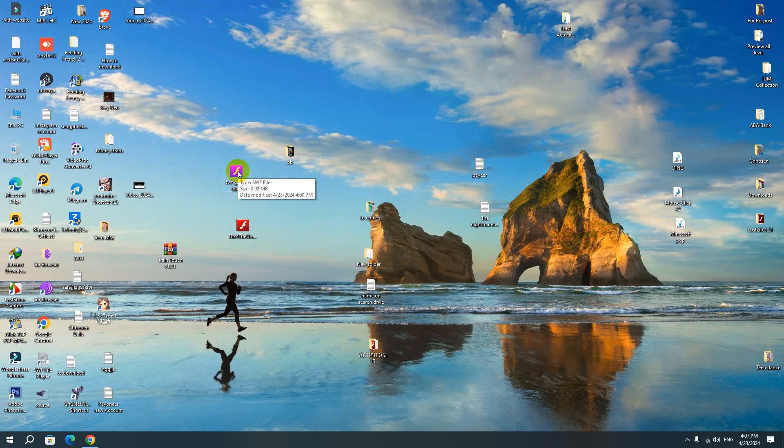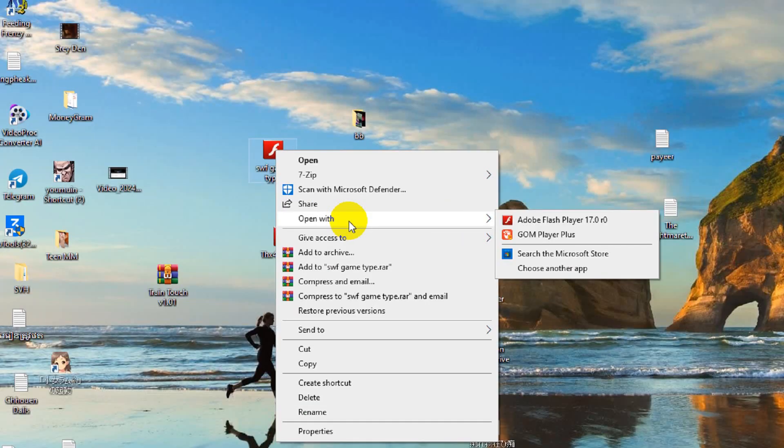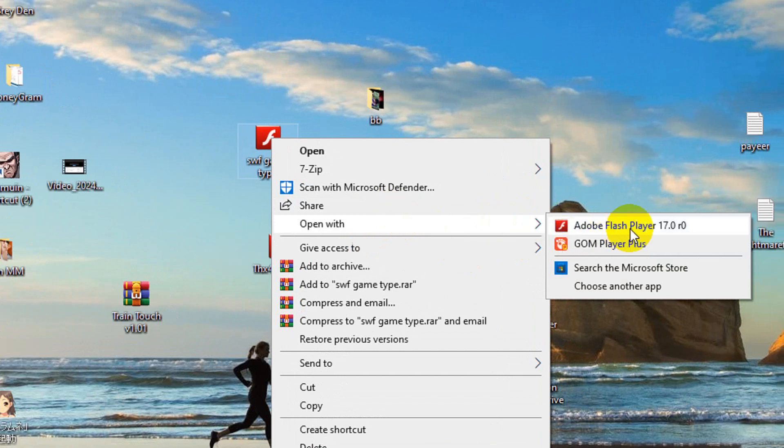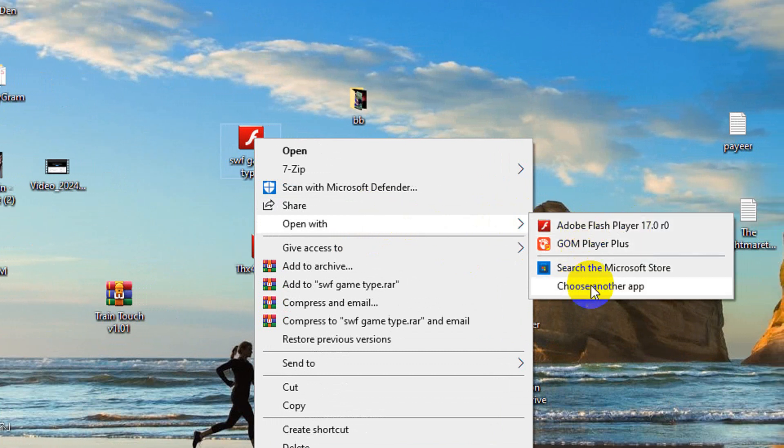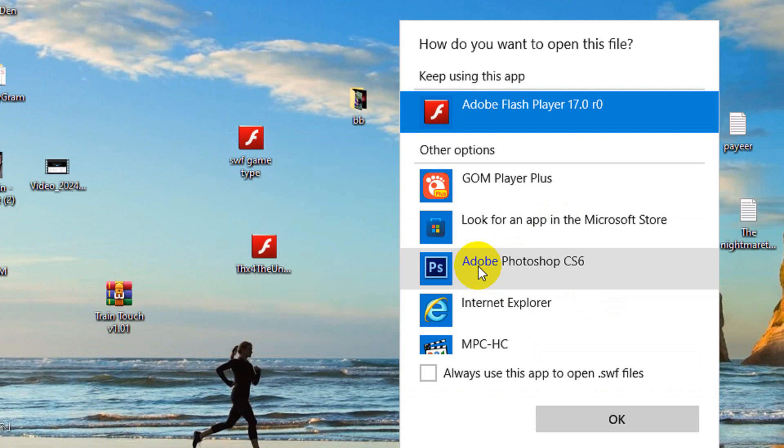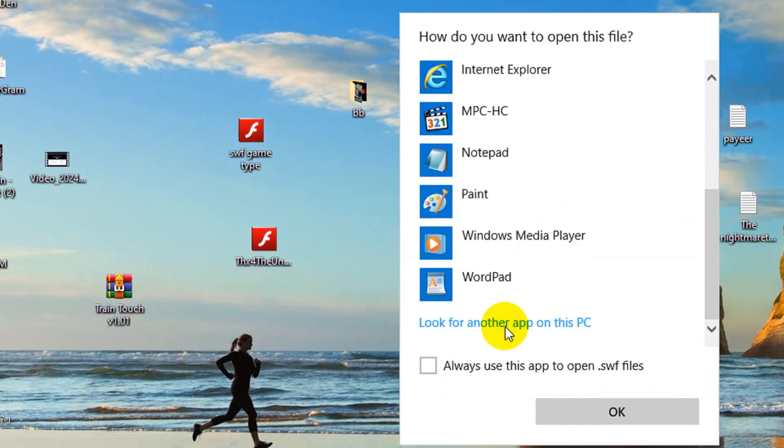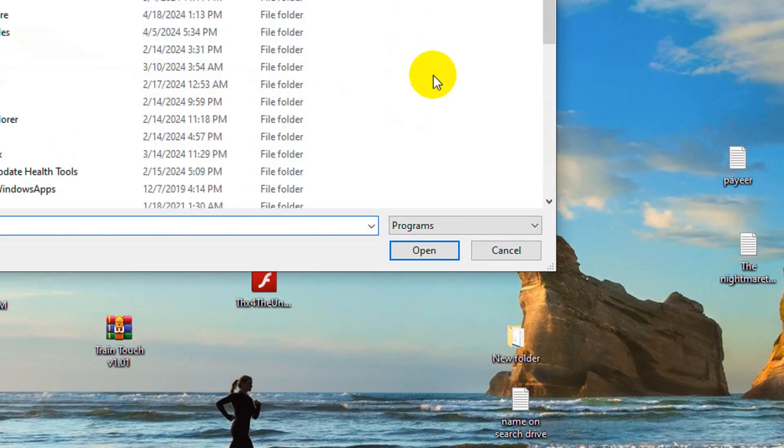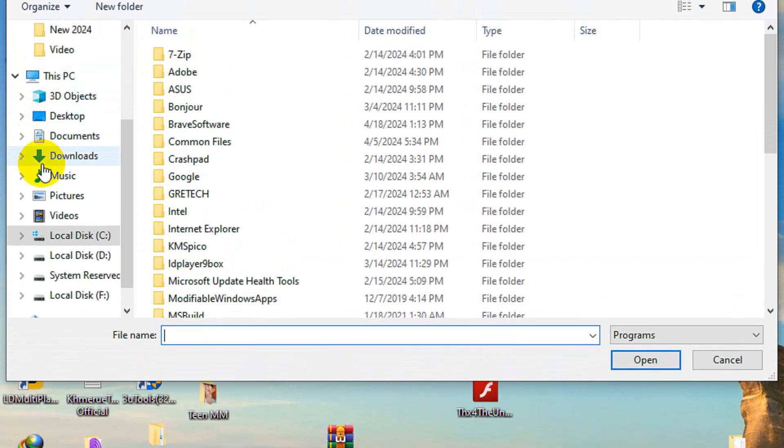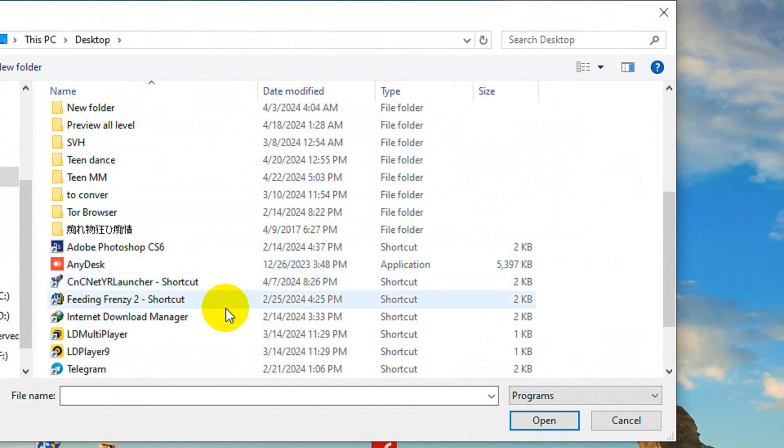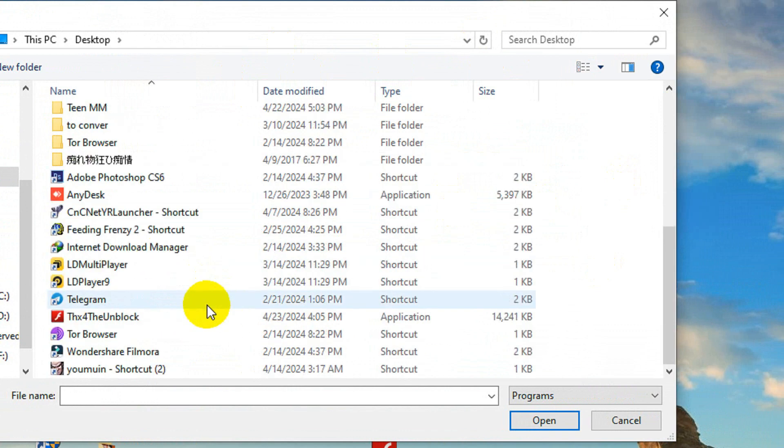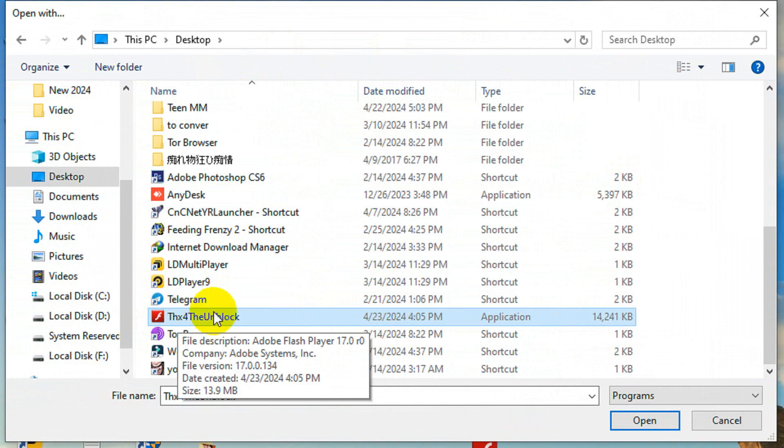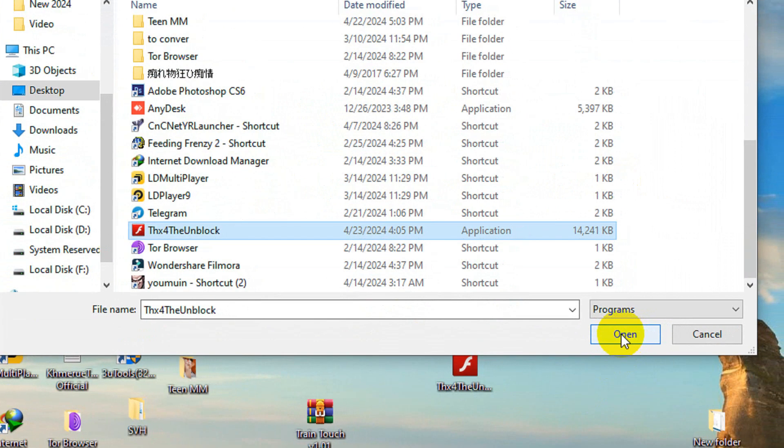So to make this game running, you need to right click on that and select open with. And firstly you will not see Adobe Flash player like this. But you can find choose another app here. So click on more app here. And then scroll down and look for another app here. And this time you go to find and you will see the software that called this one. We just downloaded it before. So now I'm going to click open.